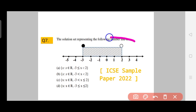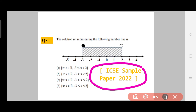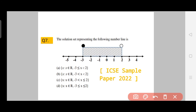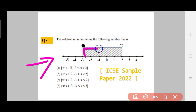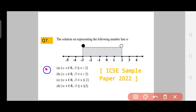Now the second part consists of diagram-based questions — you will be given a number line with marked points and need to select the correct option. This is also an ICSC sample paper 2022 Class 10 question type. Key rule: if a point is fully dotted, it is included; if not fully dotted, it is not included. For Question 7, Option A is the correct answer. If you have trouble, watch my third video on linear inequations on how to represent linear numbers on a number line.